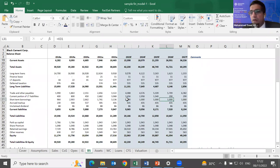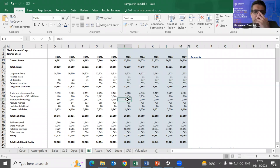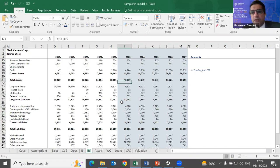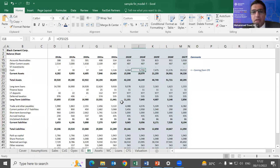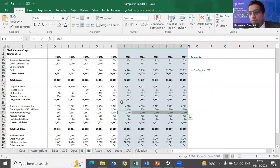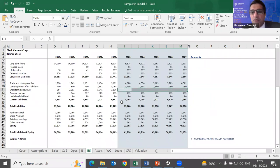Short-term borrowings are treated differently from long-term loans. Rather than forecasting them independently, they act as a balancing item: if the model shows a negative cash balance, you increase short-term borrowings to ensure the company maintains positive cash. This is the final item that ensures the balance sheet closes properly.